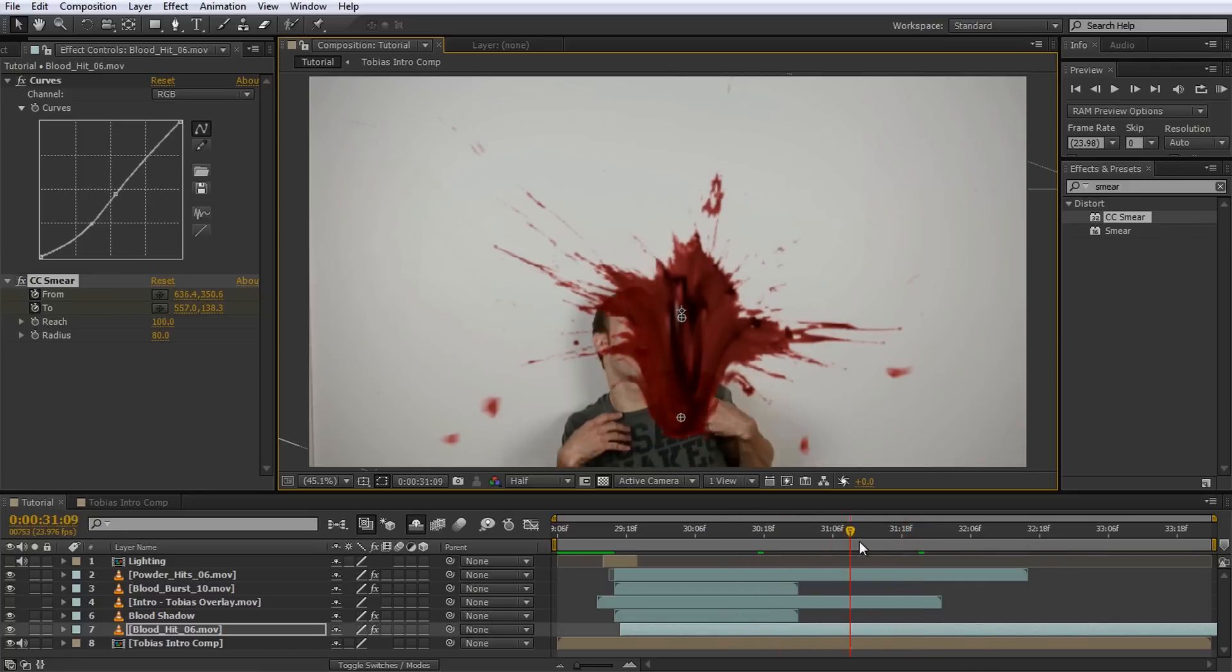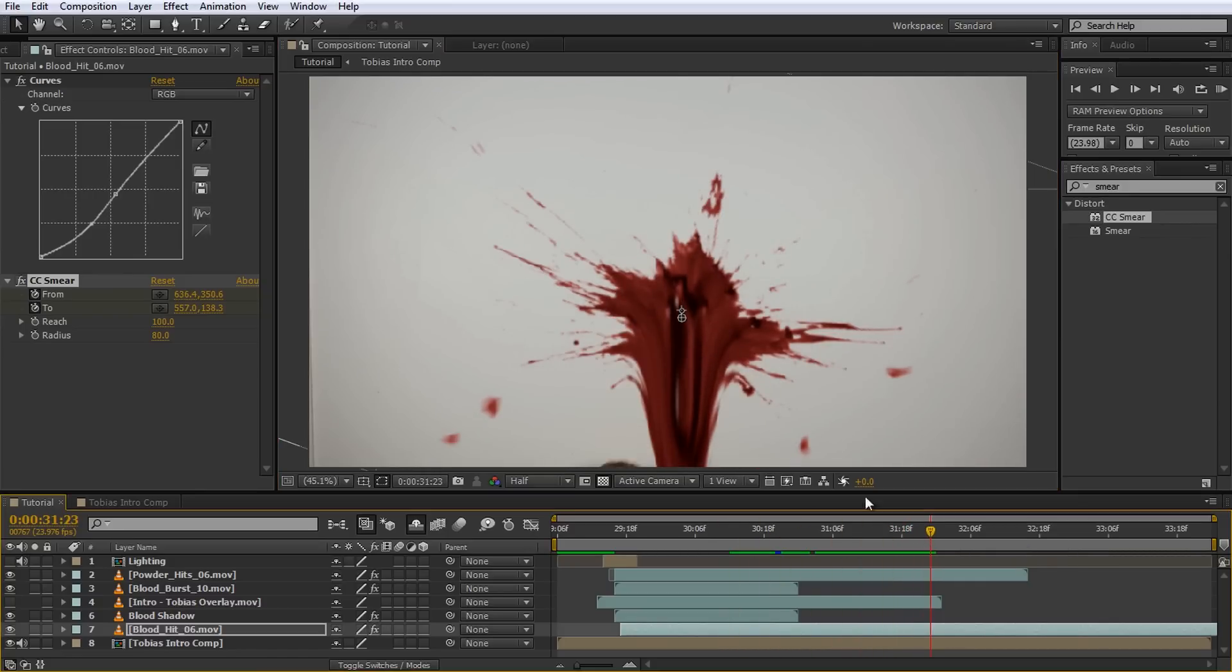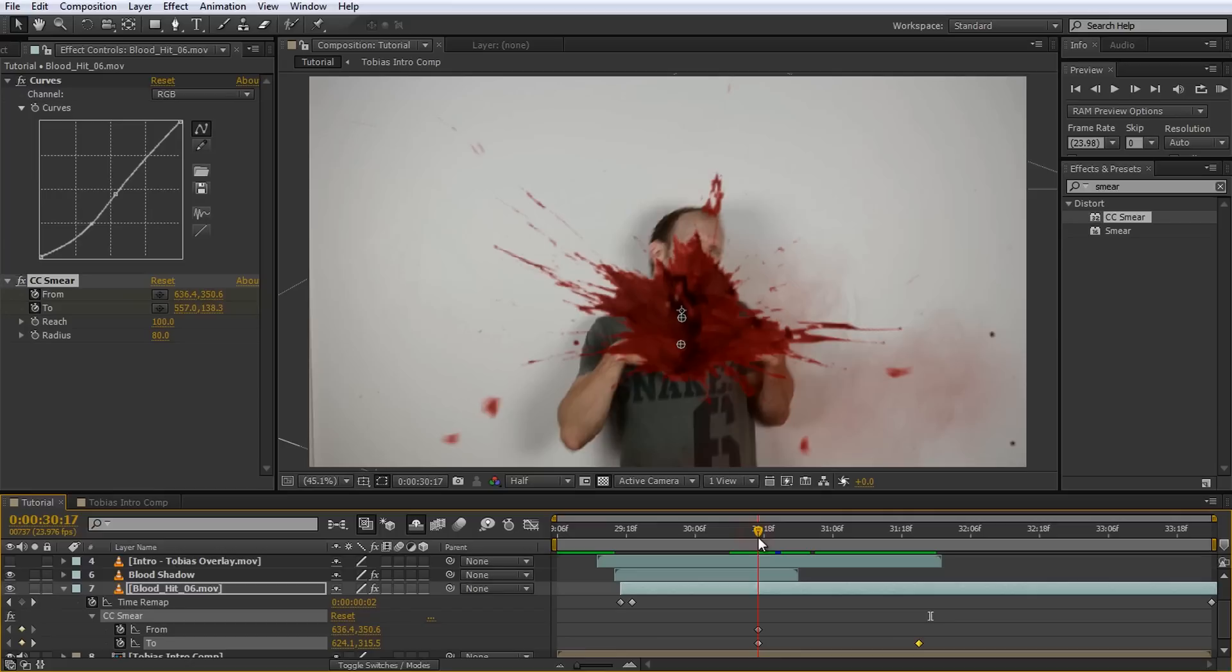One small thing to watch out for is that the CC smear effect tends to distort a little bit around the from point so you may have to tweak it a little bit just to make it look a little bit more realistic.